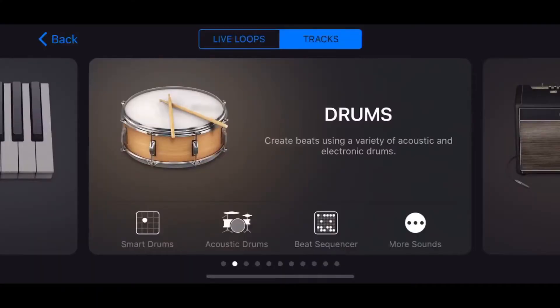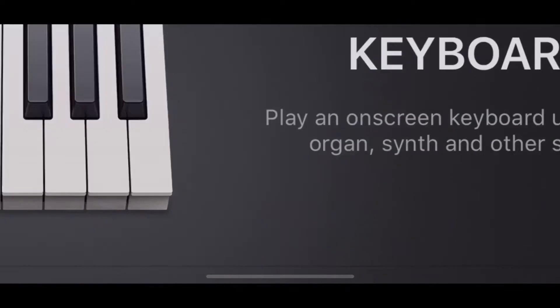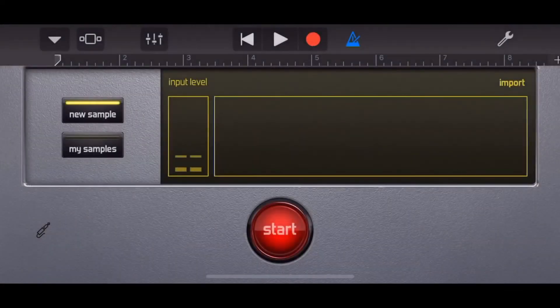So we're in a brand new project here in GarageBand on my iPhone and you can use the same method on the iPad. Now drums are going to be no good to us because we've got no finger snap sound. So when we don't have a sound we need in GarageBand we use the sampler. Here under keyboard we're going to tap on sampler.